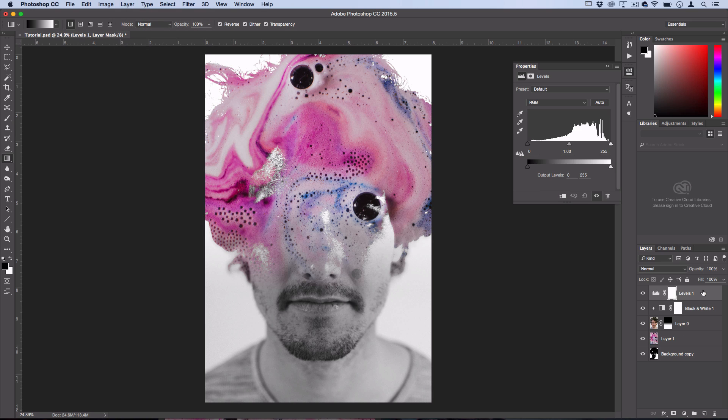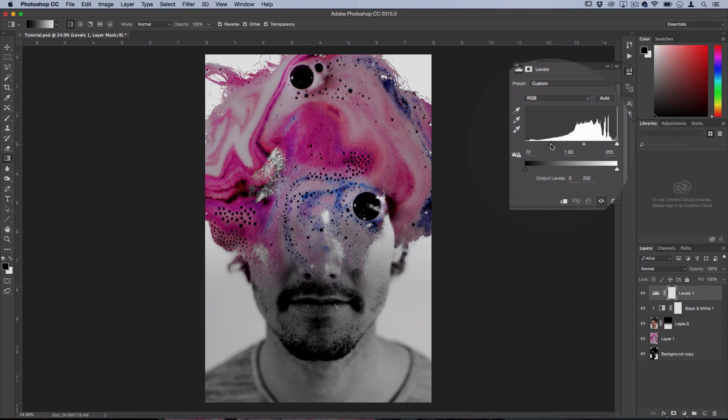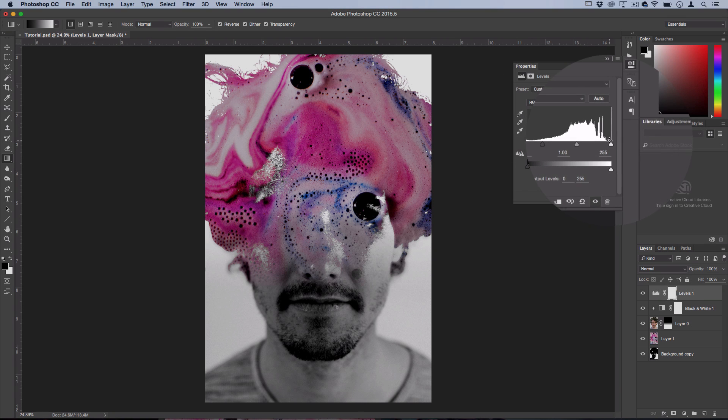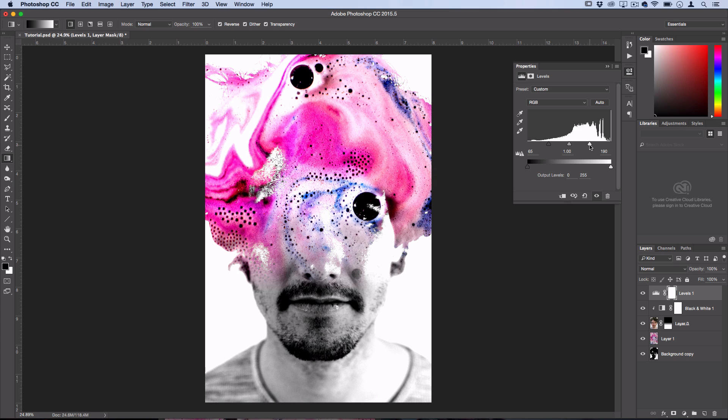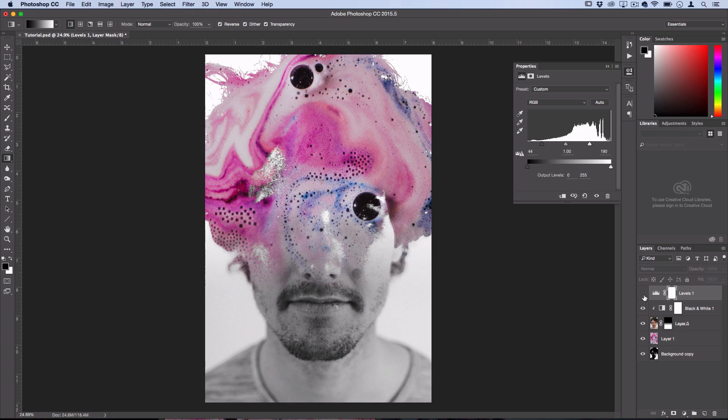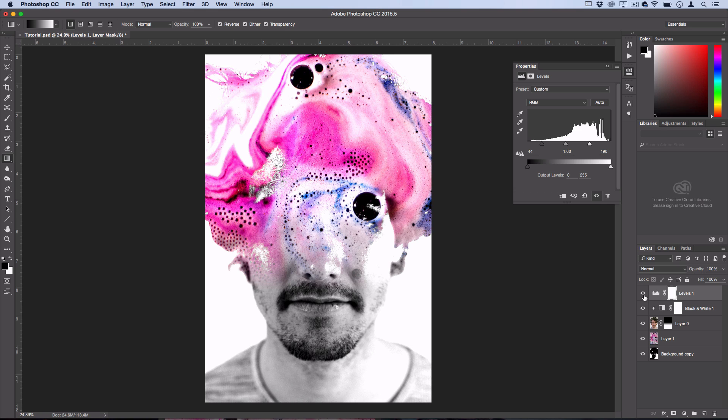Now in the levels adjustment I'm just going to go ahead and squeeze the two sliders together to create a brighter, more contrasted look, except sometimes you don't want it to affect everything. See, sometimes you maybe don't want it to affect the ink below.